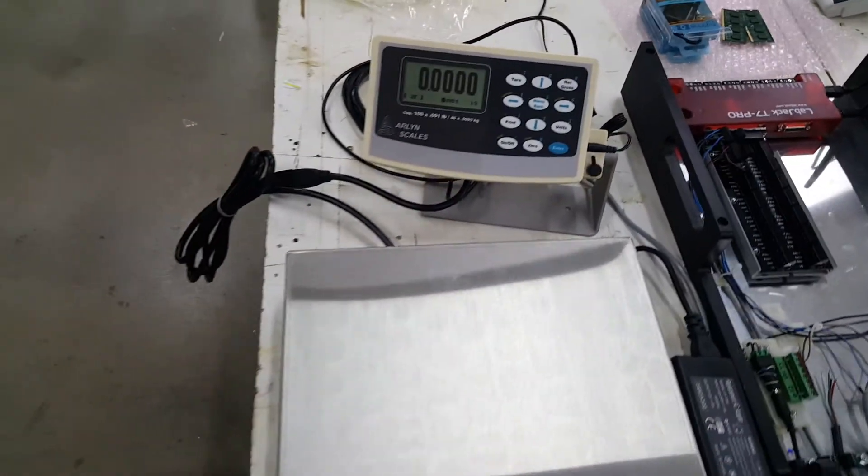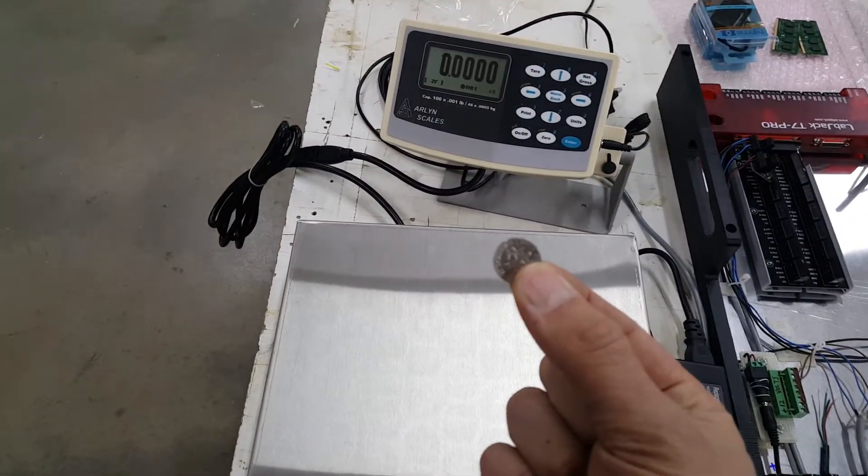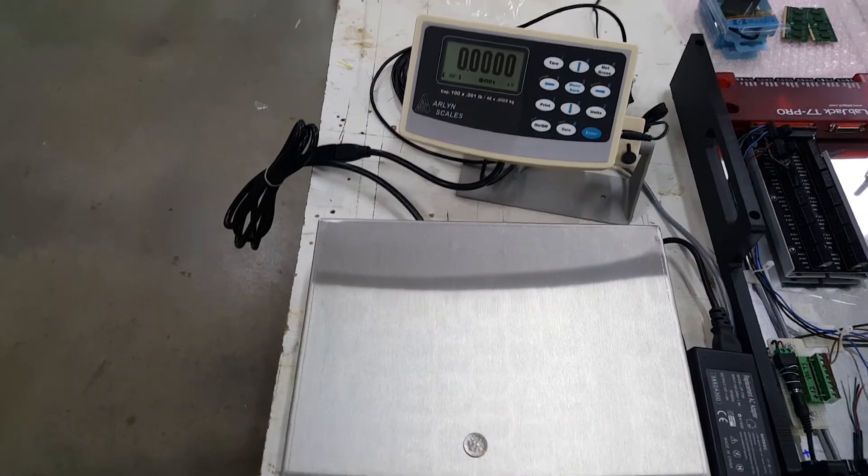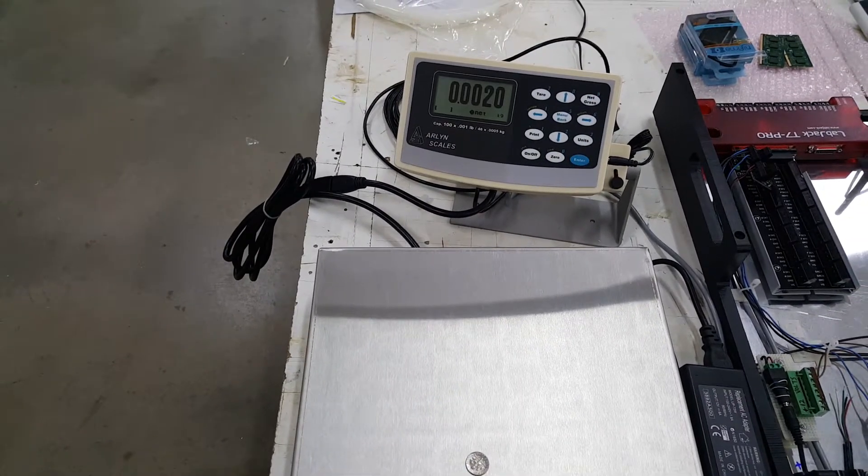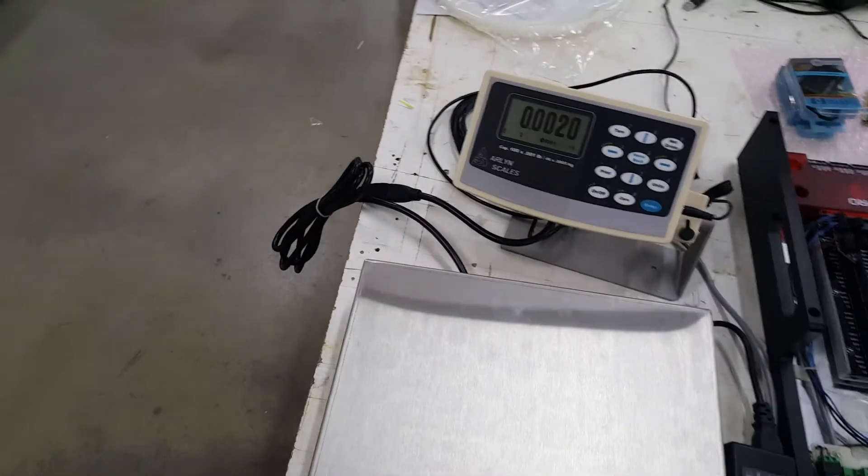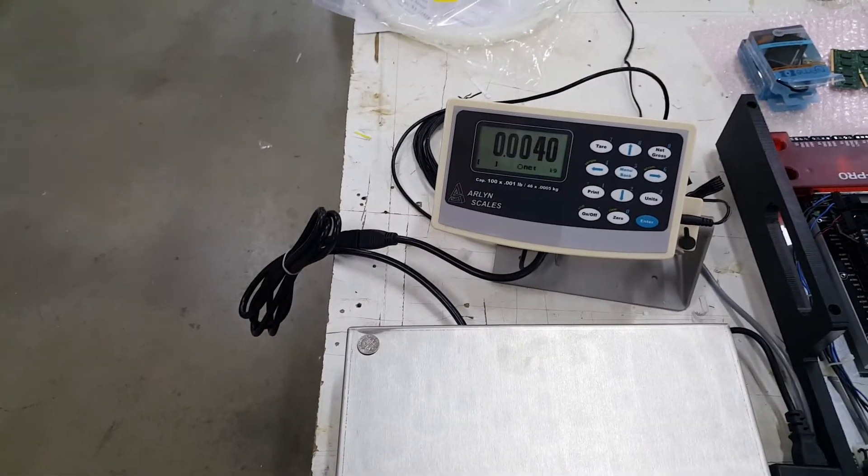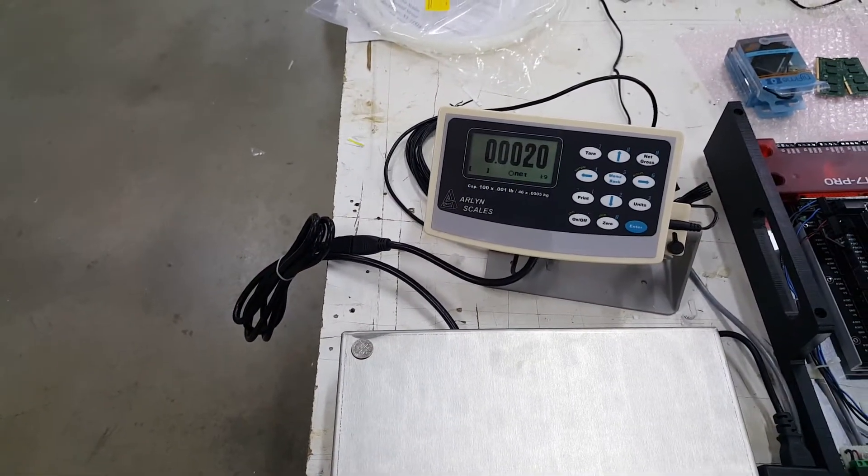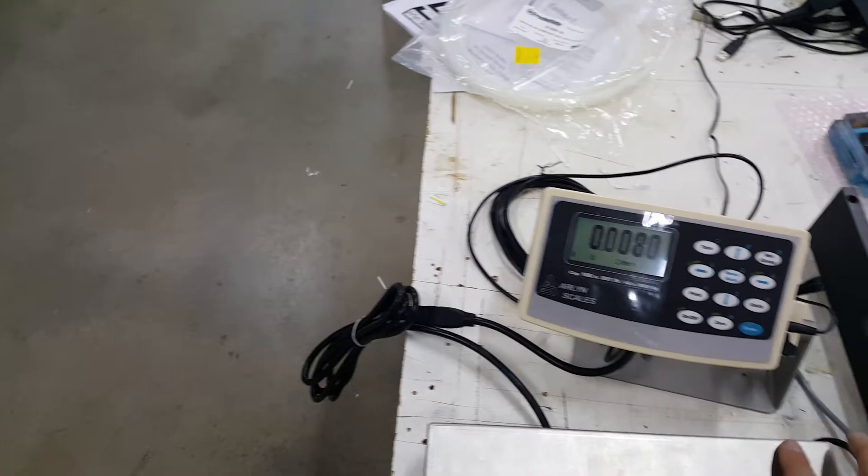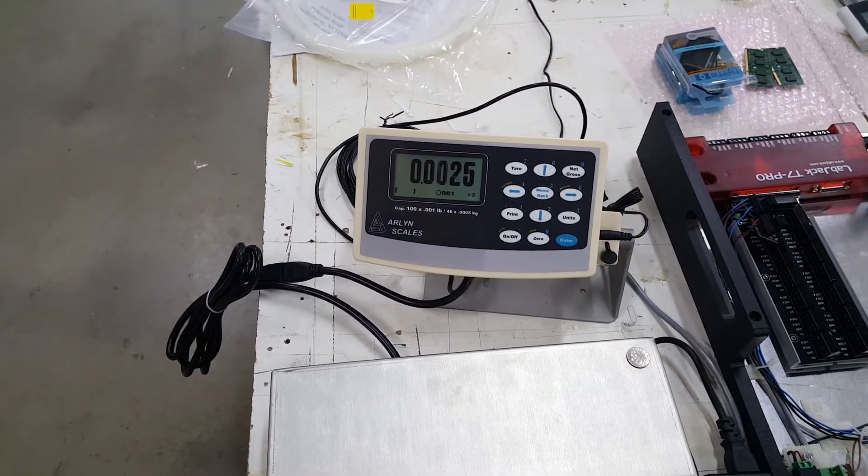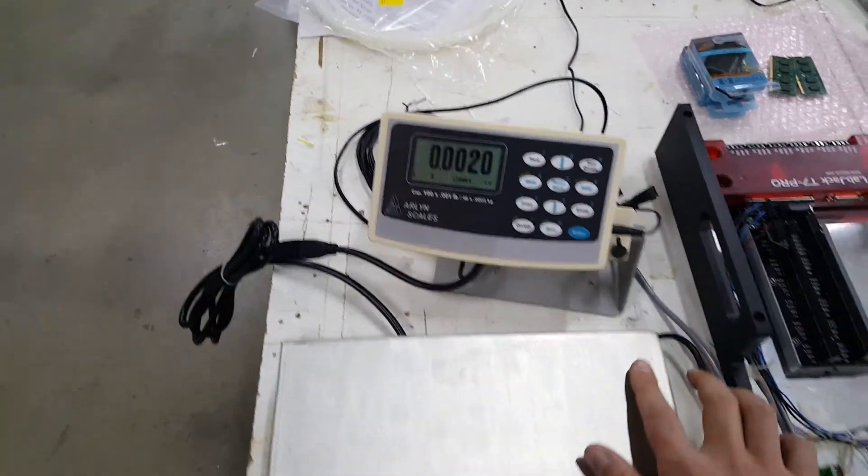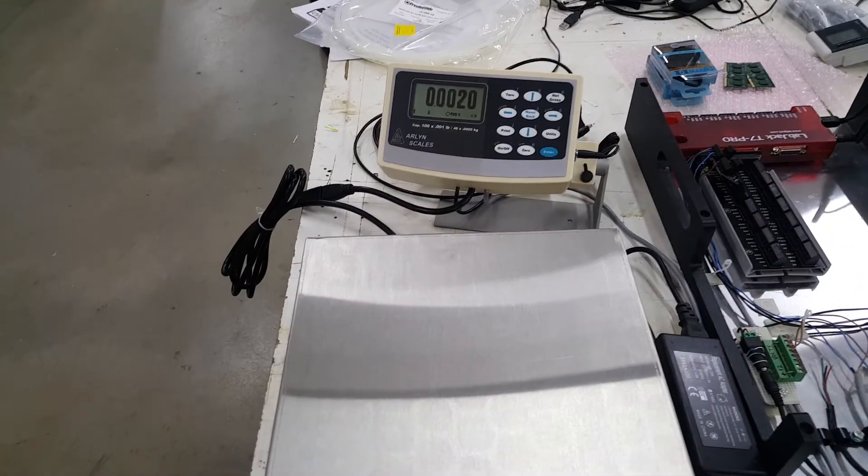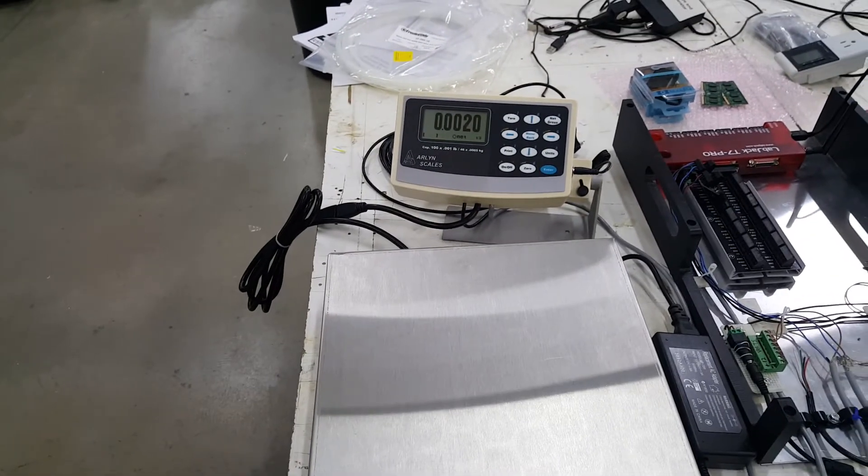We can do this cute test here. Take a dime, and it weighs about 2 grams. If I slide it to the corner, it weighs about 2 grams, and on that corner, about 2 grams. Same thing here, and same thing here.